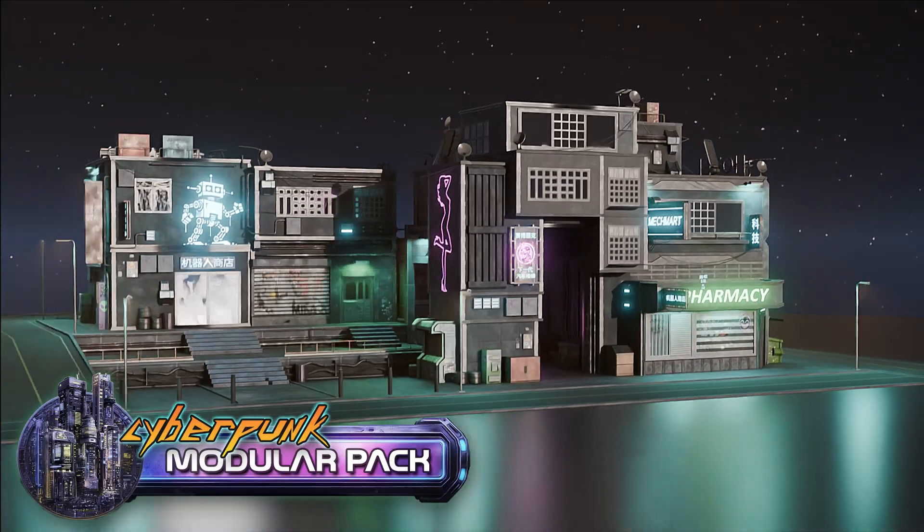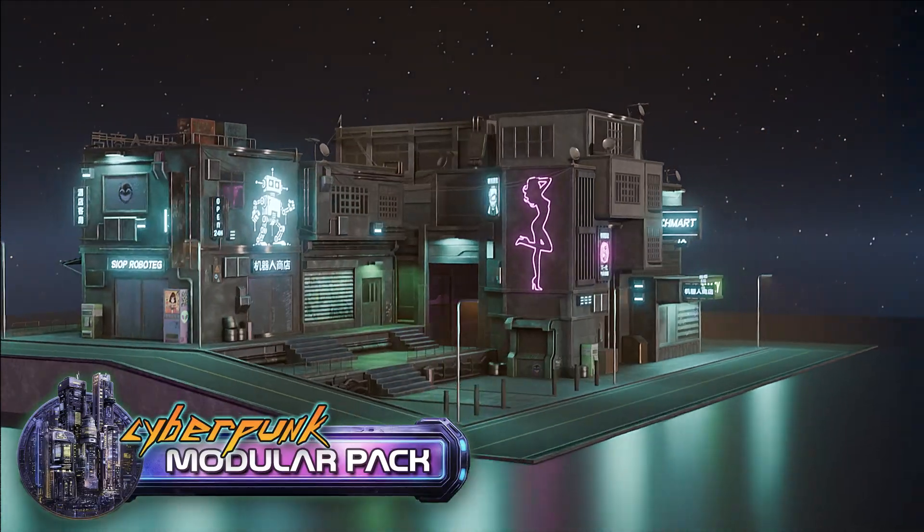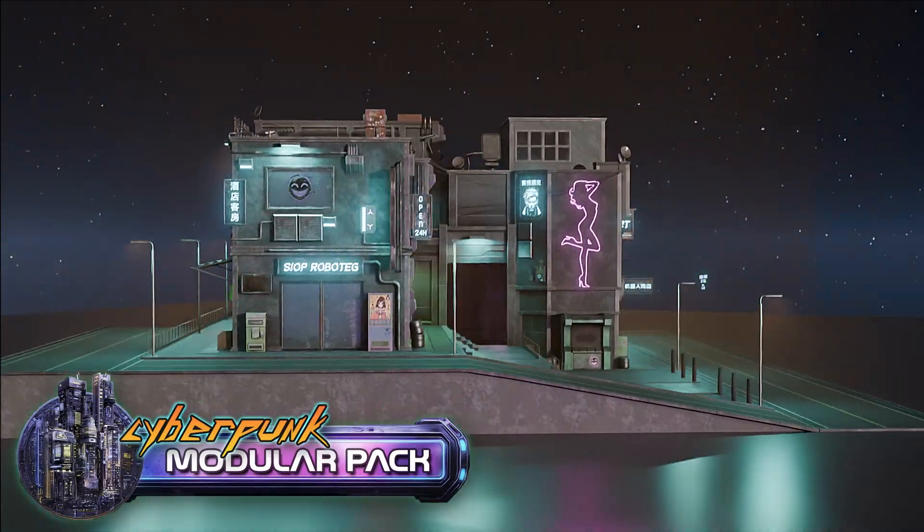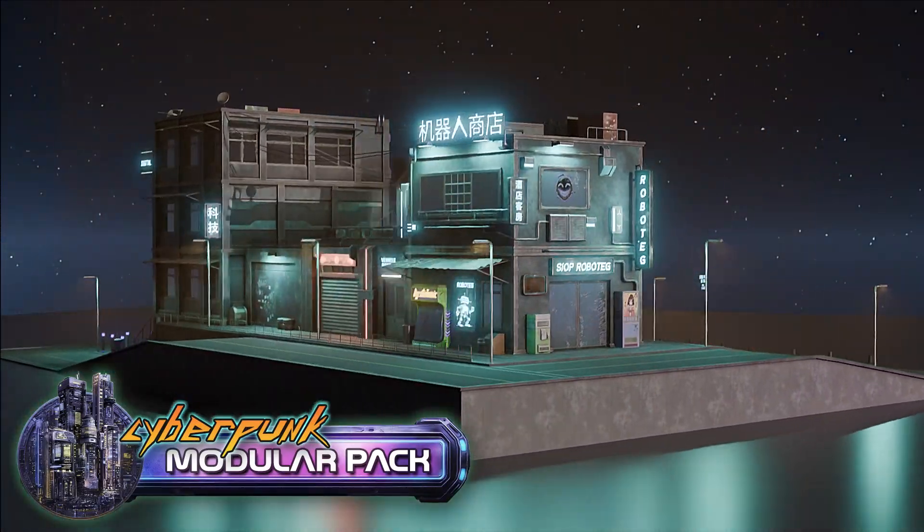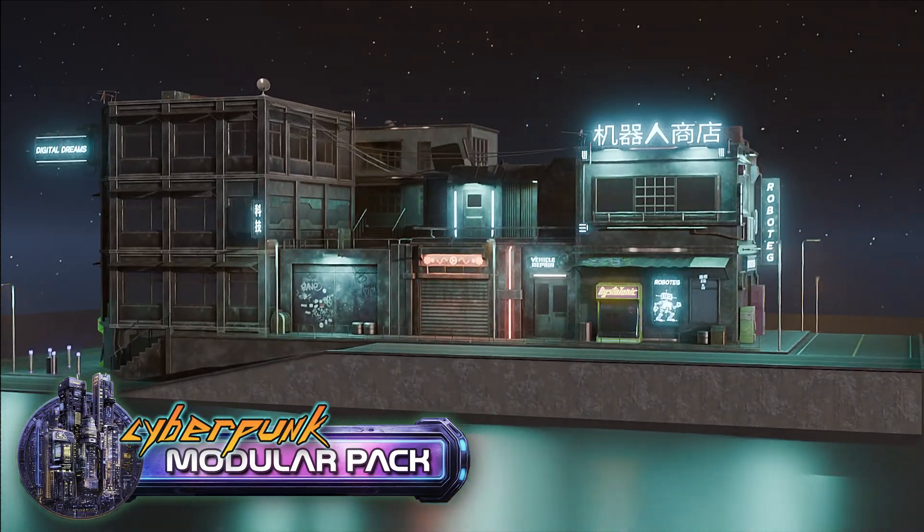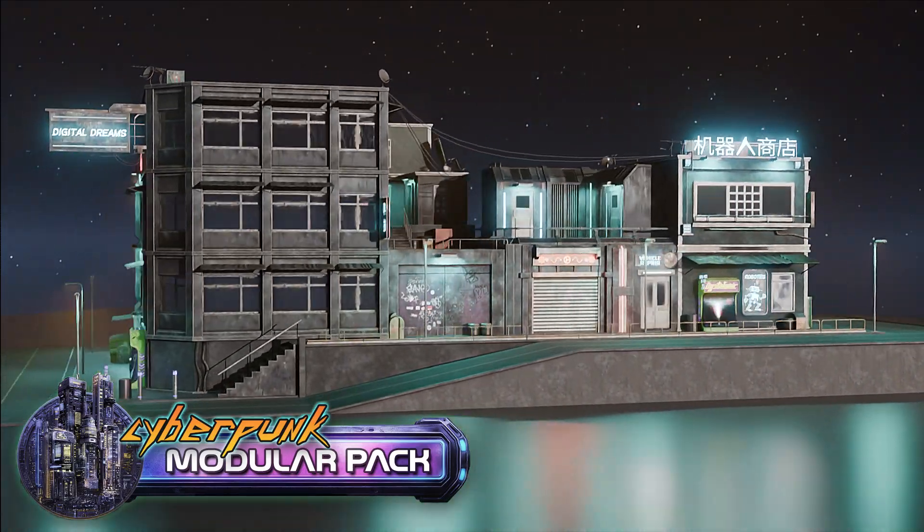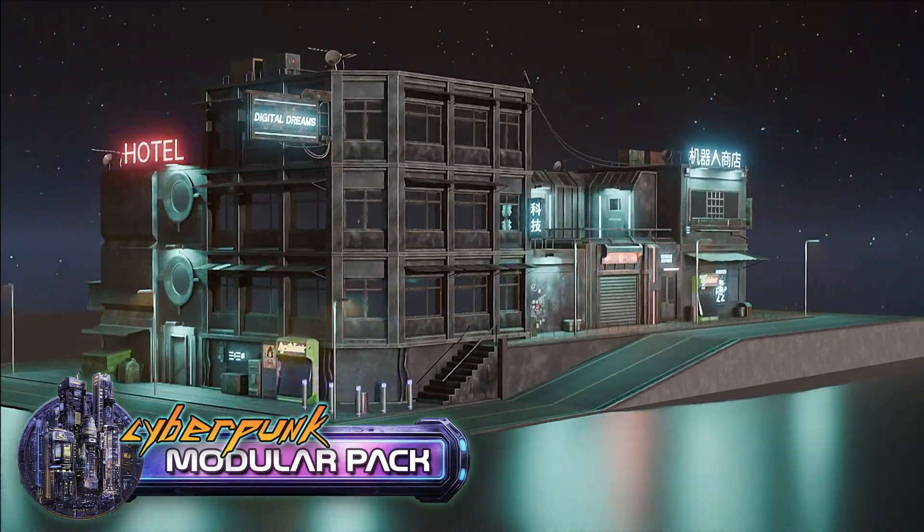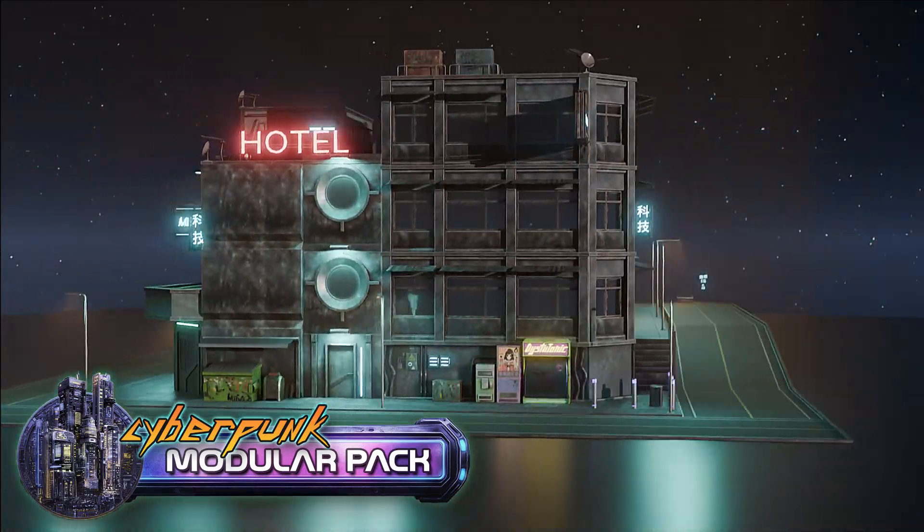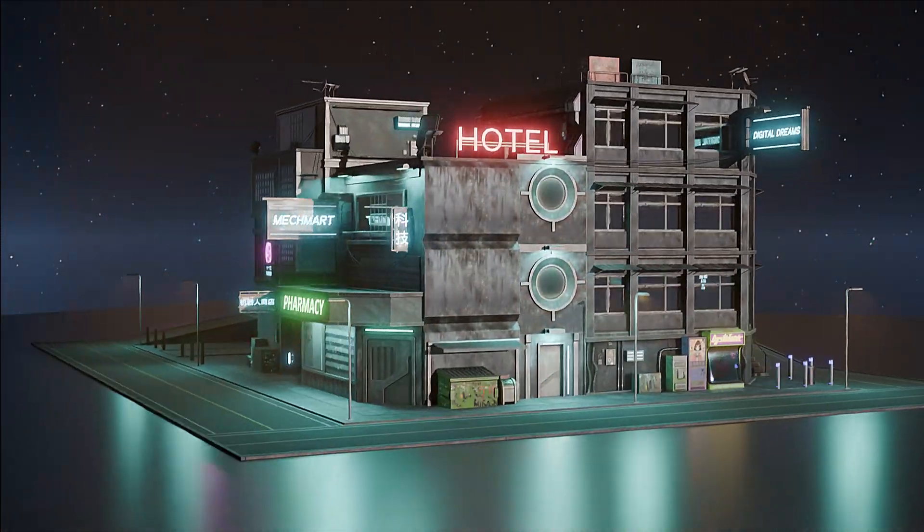Imagine crafting your own neon lit cyberpunk world, stacking buildings, adding glow and signs and setting the perfect dystopian mood, all with just a few clicks.